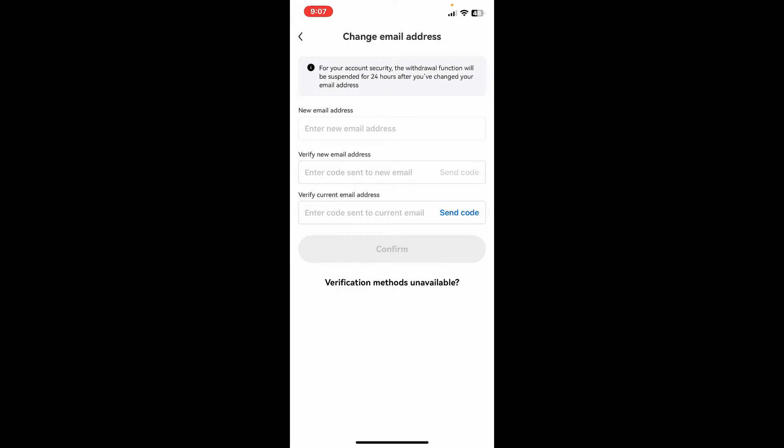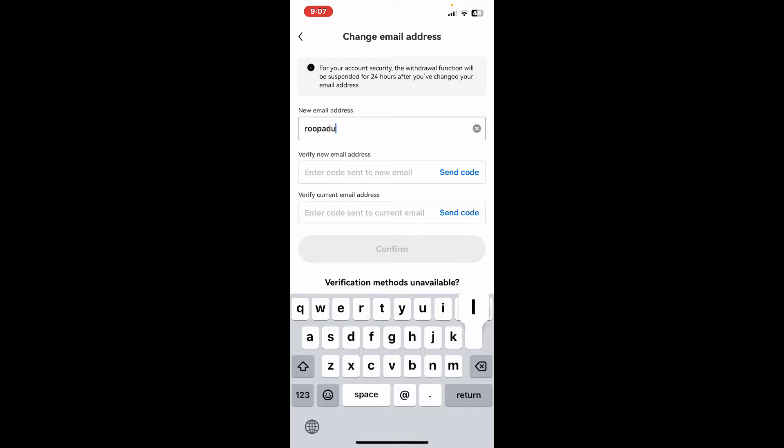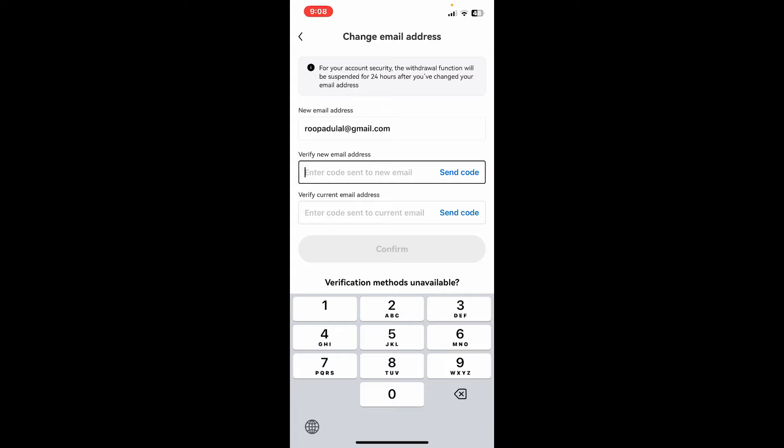Now you'll get to enter a new email address you'd like to change to for your OKX account. Type in a new email address in the text box and go to the next field.